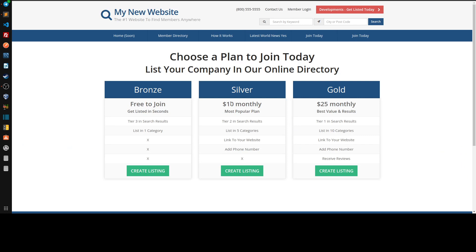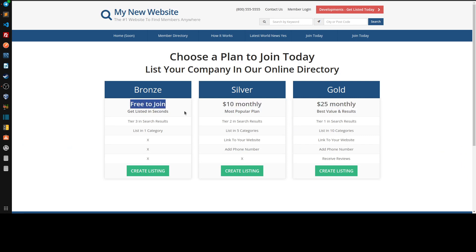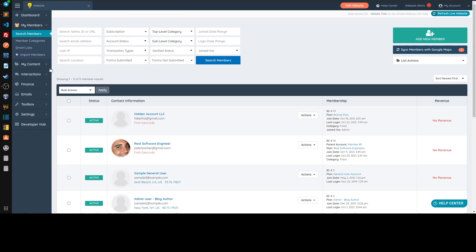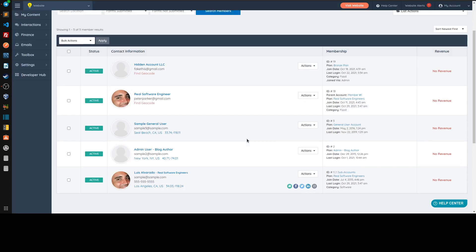Okay, so we have the paid and the free options here.